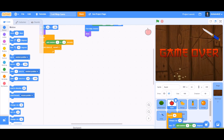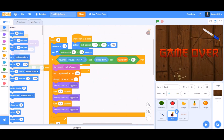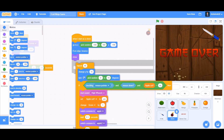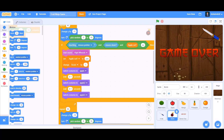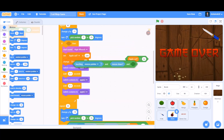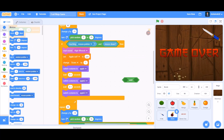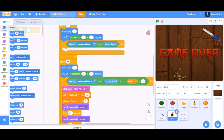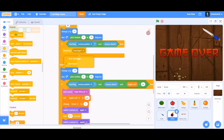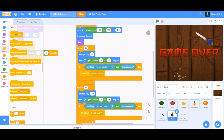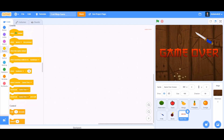The bomb is different from fruits because cutting it ends the game. In the bomb's code, just use 'touching mouse pointer' and 'mouse down' — no need for a cut variable. When triggered, broadcast a message called 'game over' to both conditions. This broadcasts to the game over screen.